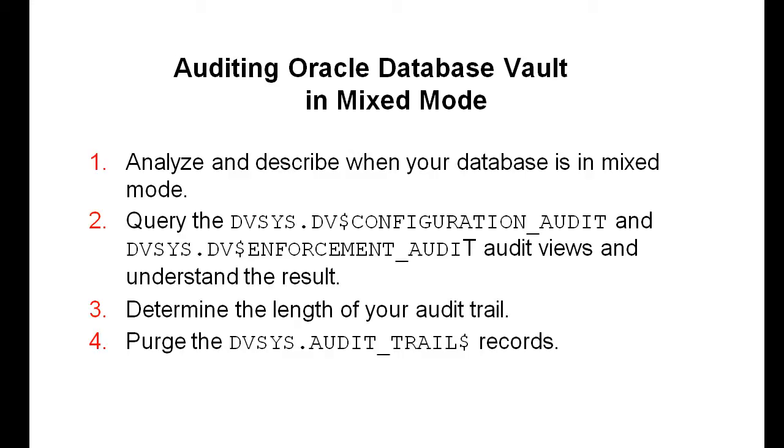In this video, we will show you the tasks listed on this slide to audit Oracle Database Vault in mixed mode.